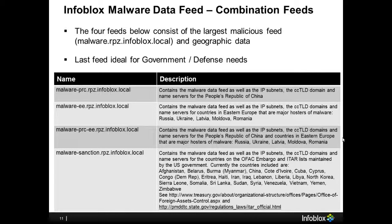Combination feeds — levels four through seven of the malware data feed service — consist of the malicious feeds as well as geoblocks. Geoblocks are important because they allow businesses to completely block their employees from going to certain domains in certain countries notorious for housing bad domains. These are ideal for government because many governments, especially at the state and local level, do not do business on an international basis.